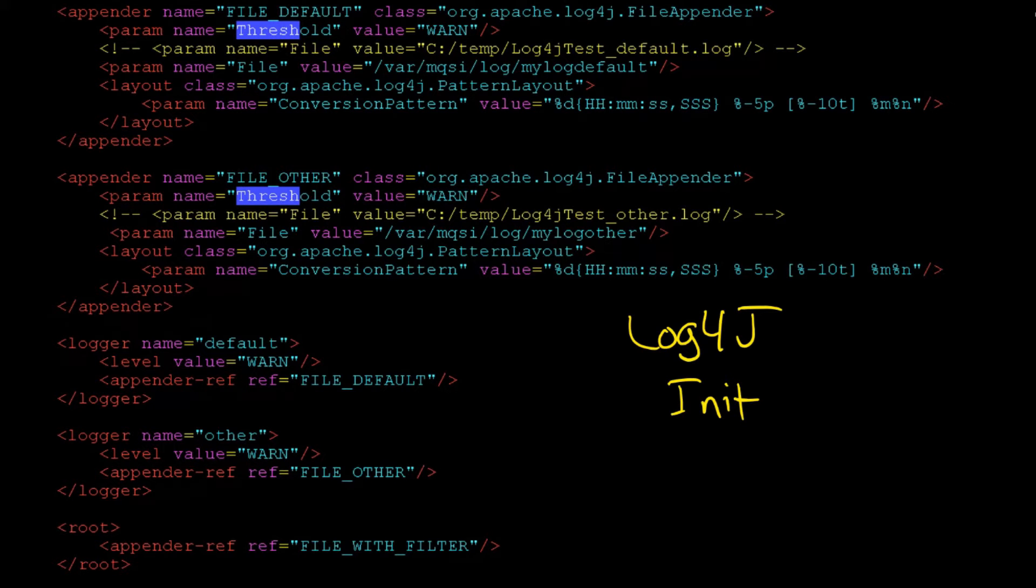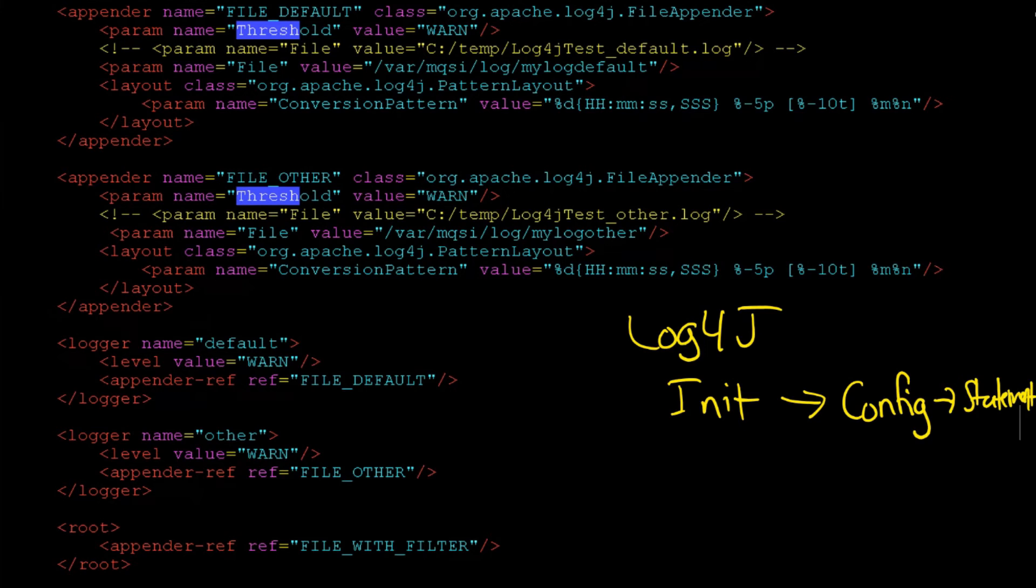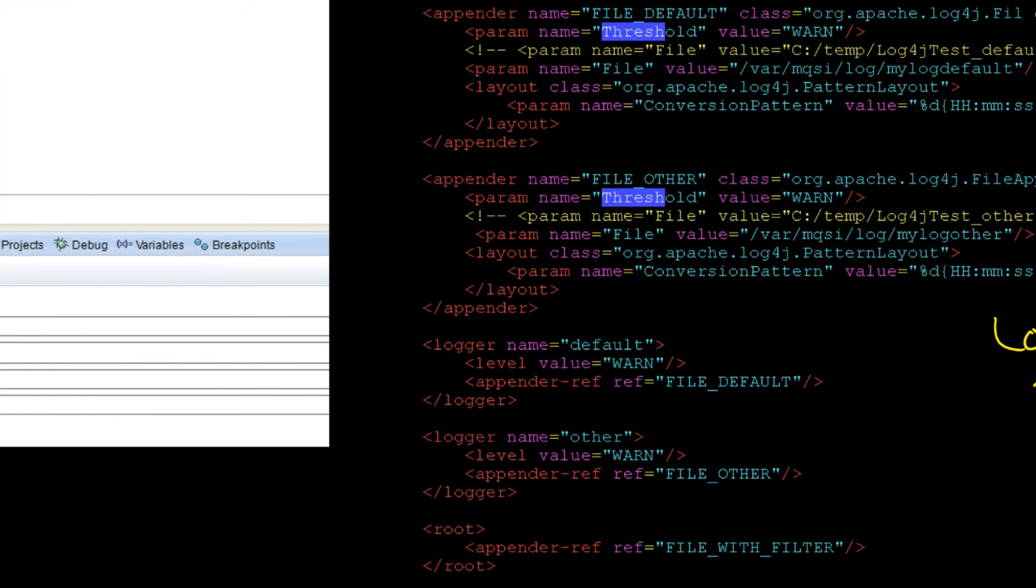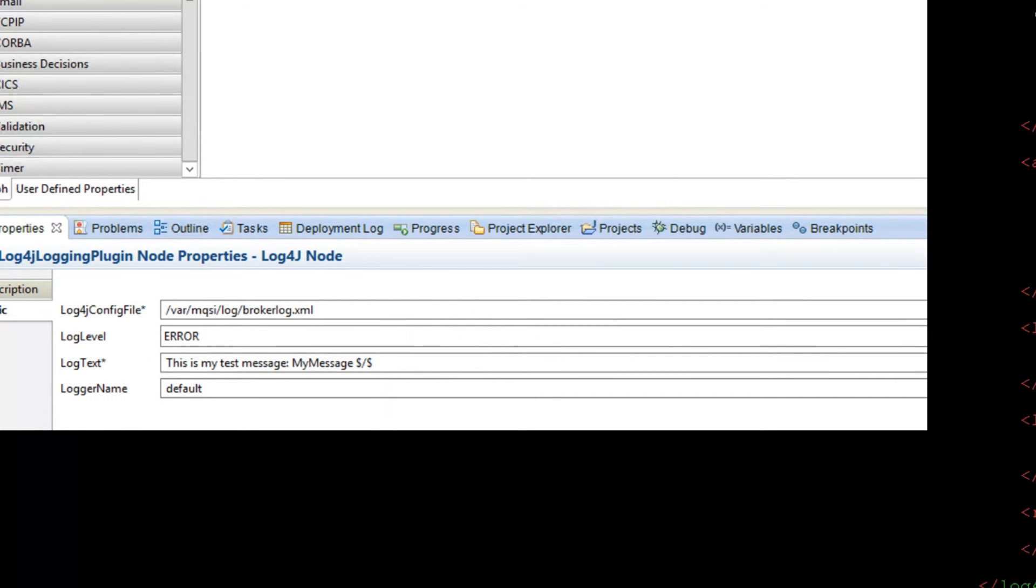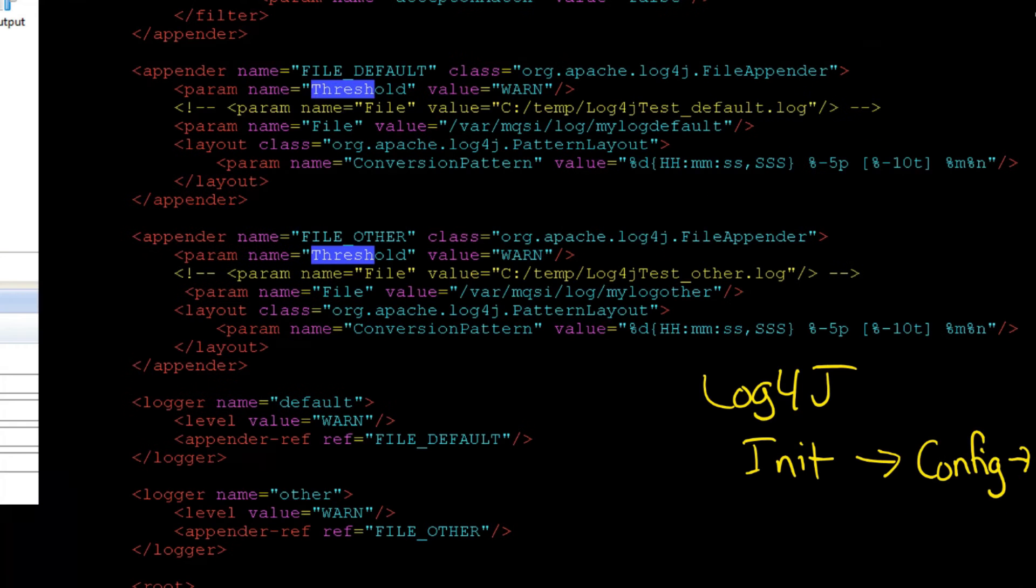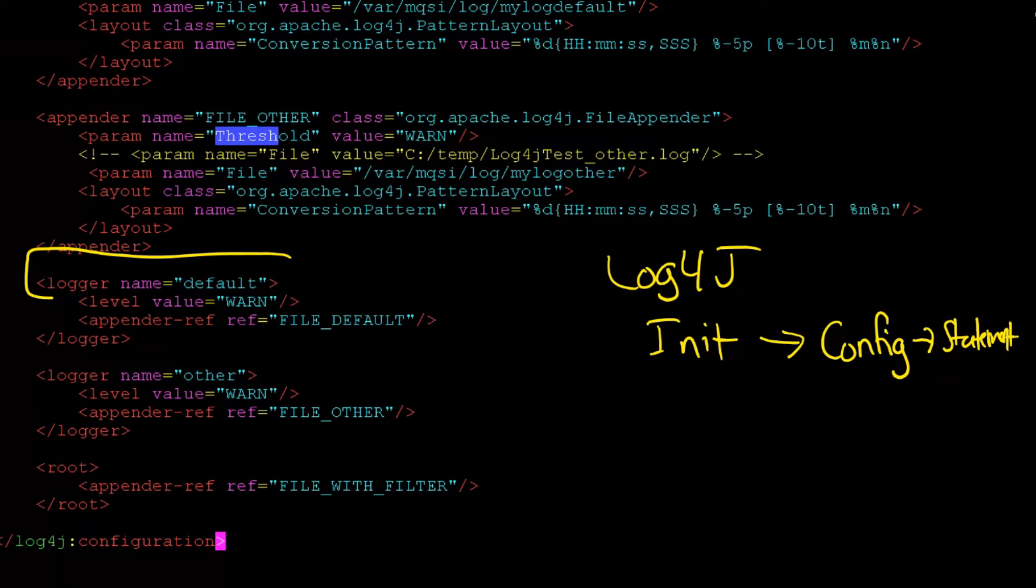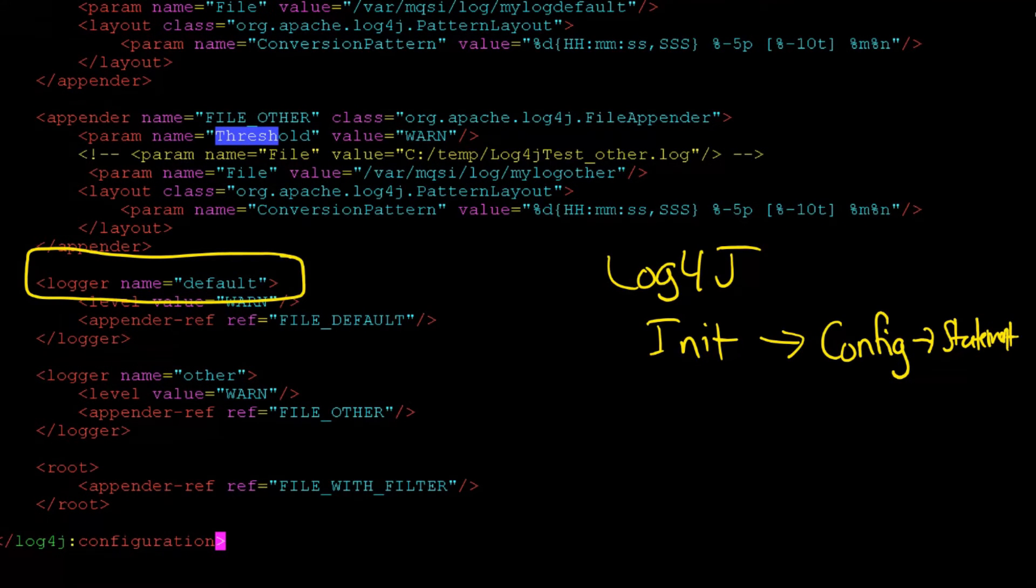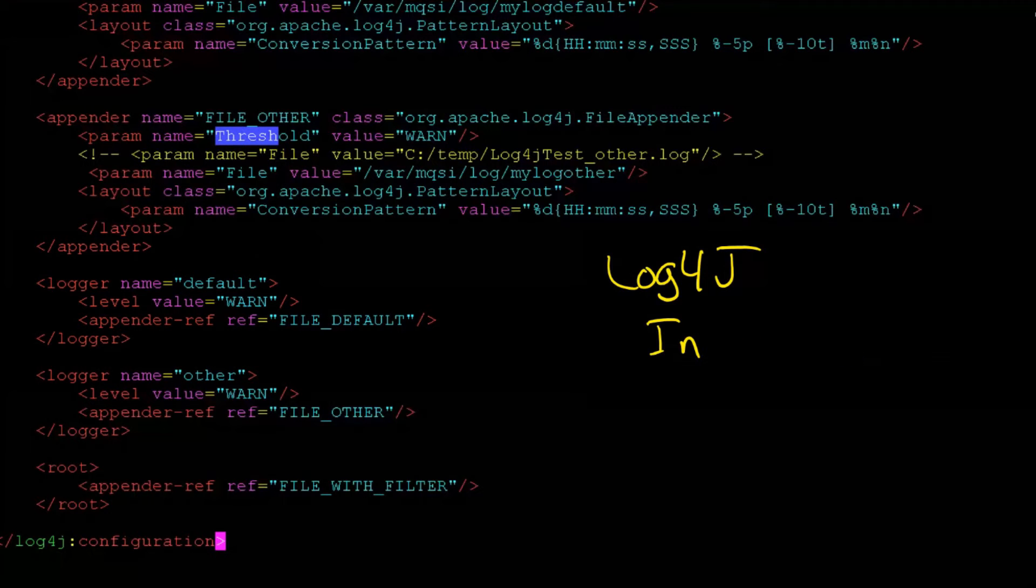It has to initialize first. The initialization will bring in the configuration file that's usually automatic. And then separately, you have to do your statements. The statement is what we just looked at. This is our statement. We are saying in IIB that this is the statement we want to write out, and of course we want that to happen at error level.